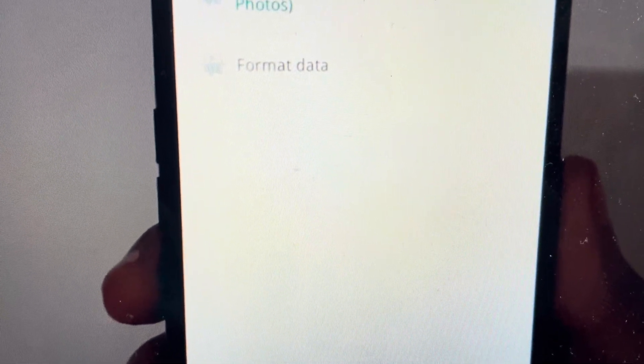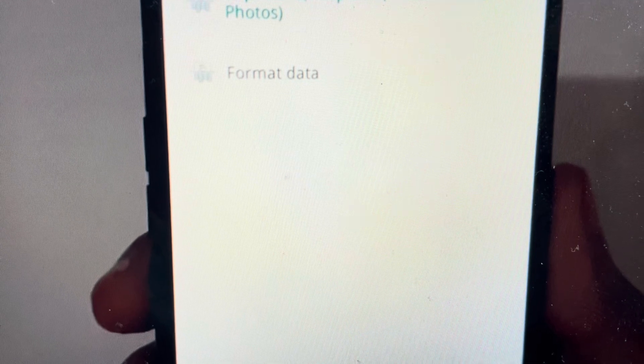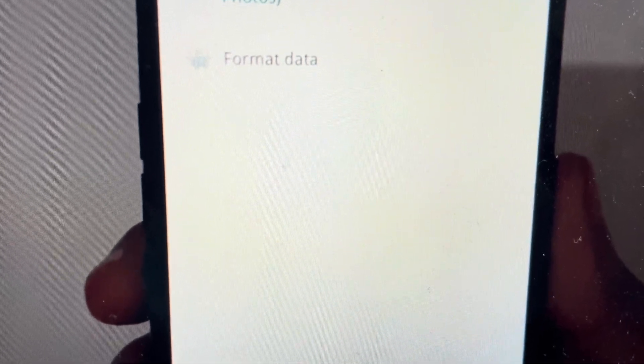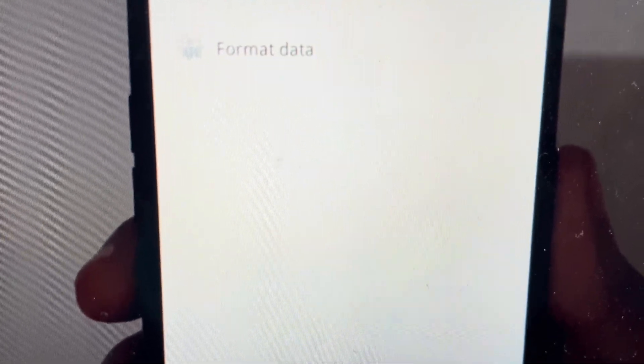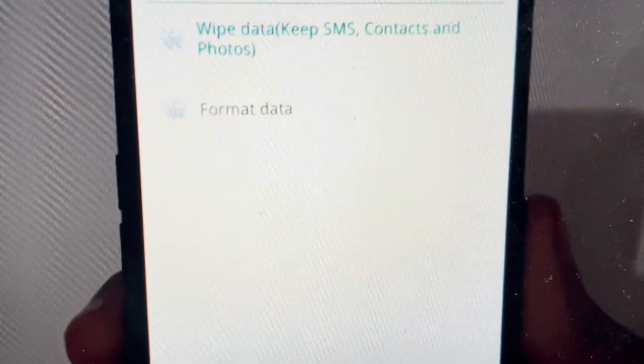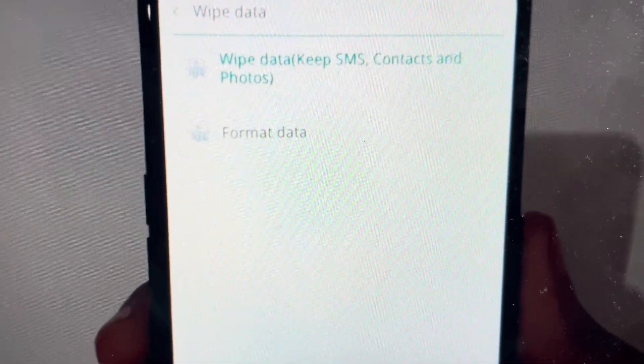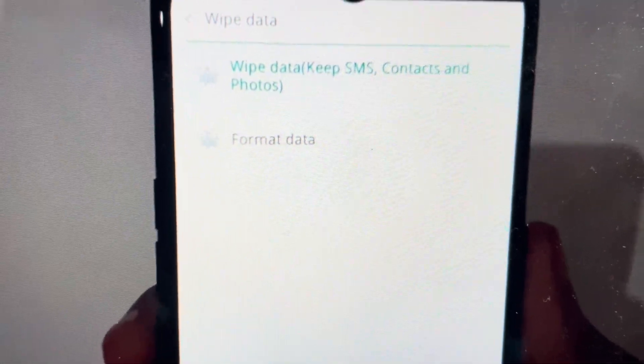And then once that happens, it'll just go through its wiping process. It will restart and your phone will restart like it was when it came out of the box.